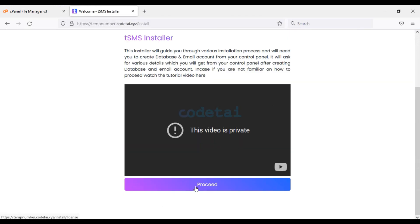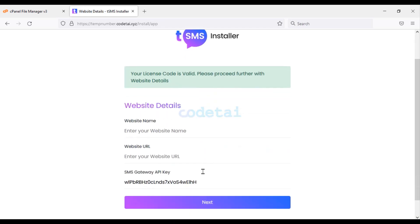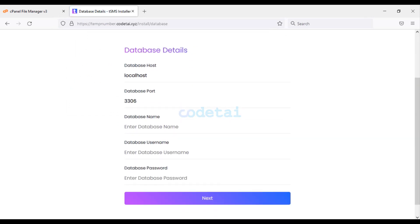Now we will search by typing our domain into the browser and click Proceed. We need to submit the license code that was provided after purchasing the PHP script, then click Next. Now we have to submit the website details and click Next again. Now we need to add the database to the website.